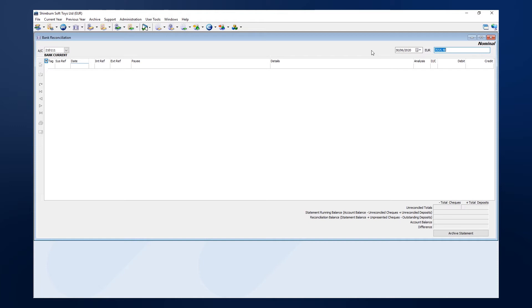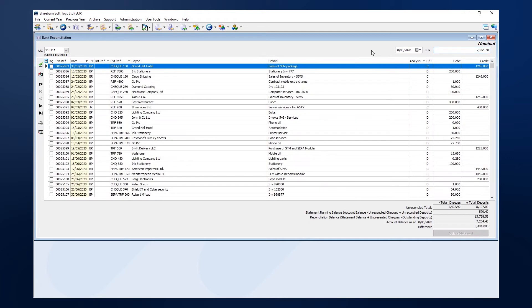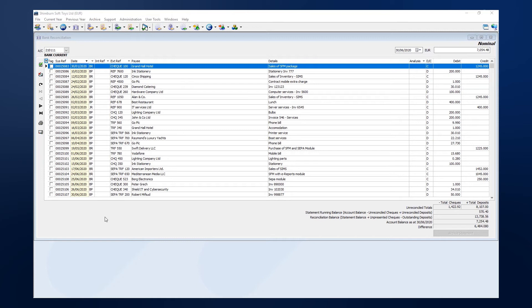Finally, hit tab again or enter, and SFM will pull up all entries in your system that have yet to be reconciled for the chosen bank account.